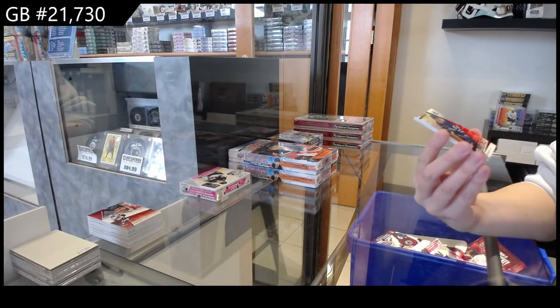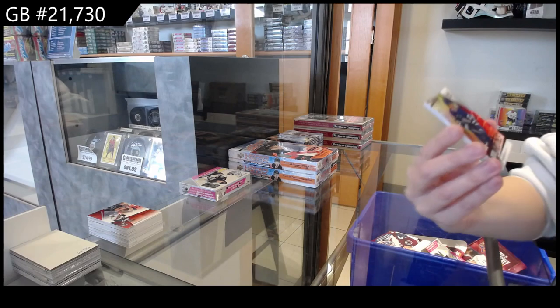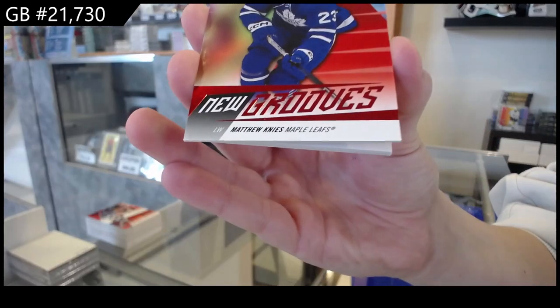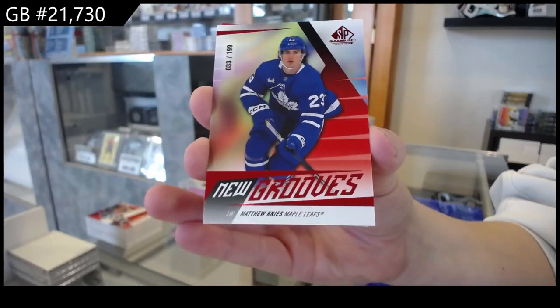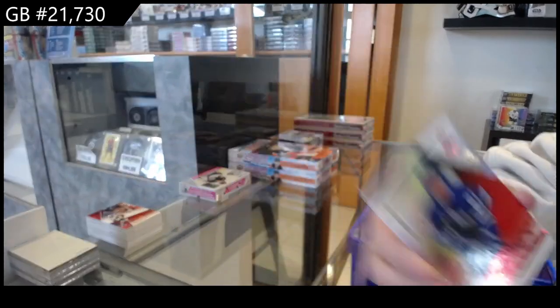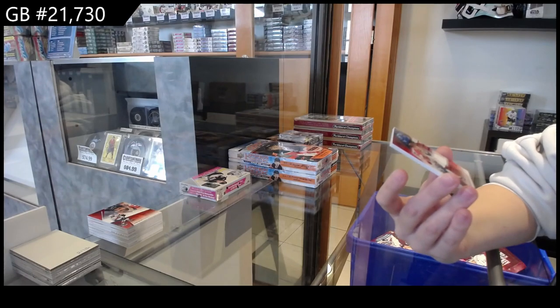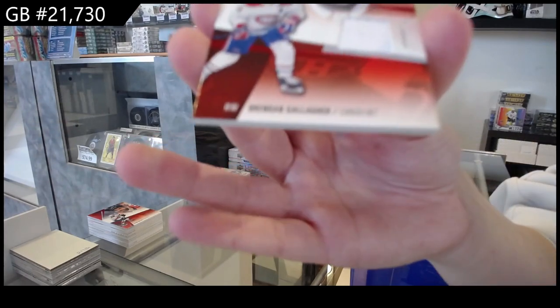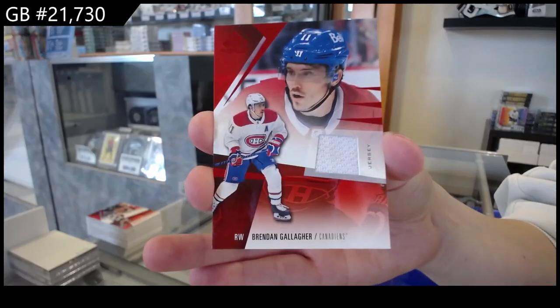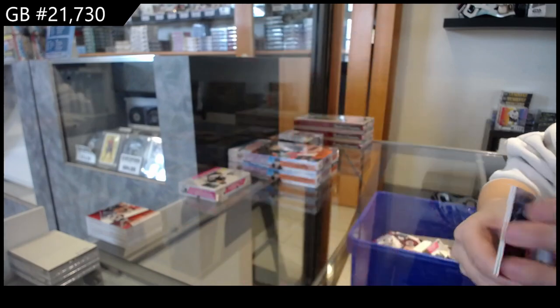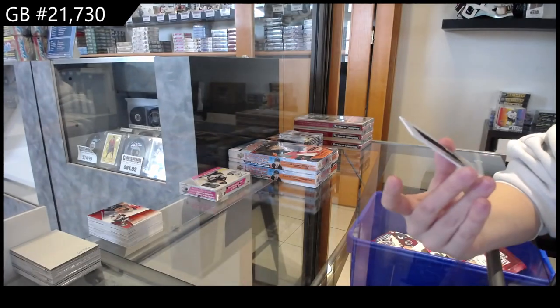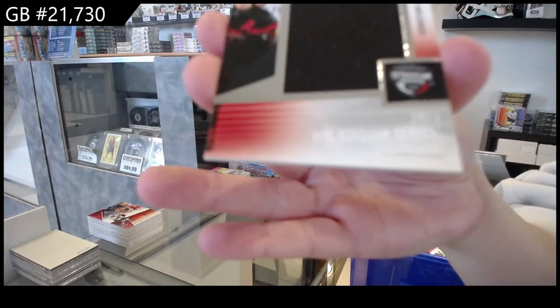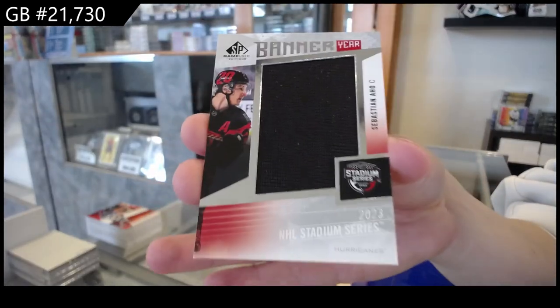A New Grooves number 199 for Toronto of Matthew Knies. A red jersey for Montreal of Brendan Gallagher, and a Banner Year of Sebastian Aho for Carolina.